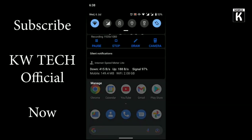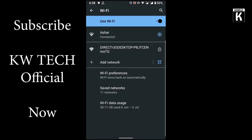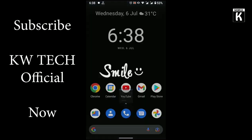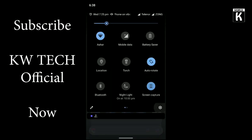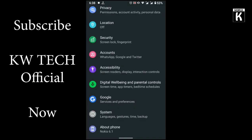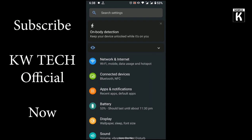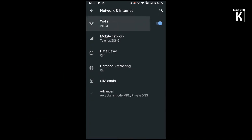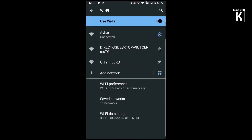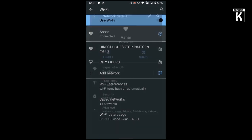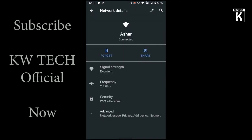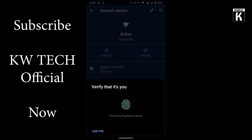First of all, what you need to do is just click on this Wi-Fi icon and you will have your Wi-Fi settings, or simply go to Settings, then go to Network and Internet, and then click on Wi-Fi. Here you will have the Wi-Fi settings — click on the connected Wi-Fi network.